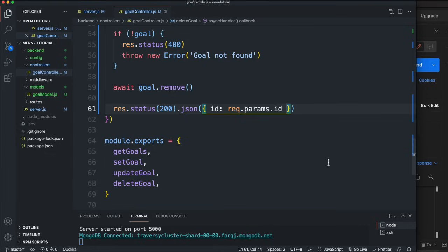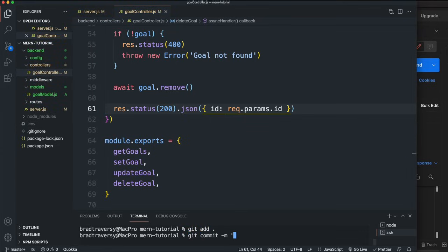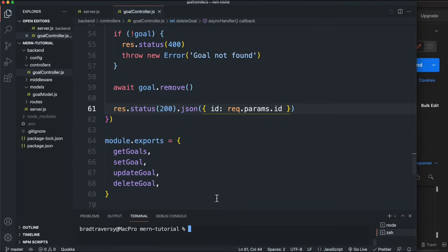So now we have complete CRUD functionality for our API. In the next video we're going to create authentication — a users model, login, and register. We still have a lot of work to do, and after that we'll create the React front end. I'm going to make a git commit: 'rest api for goals'. I'll have the code in the description. Thanks for watching and I'll see you in the next video!